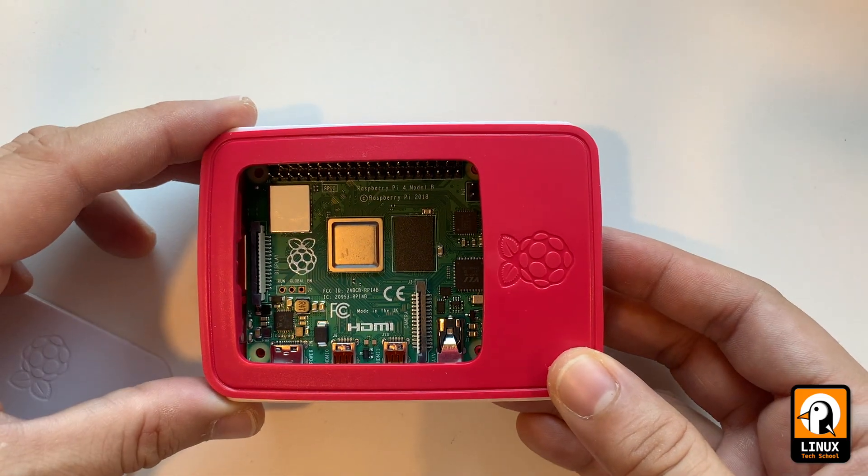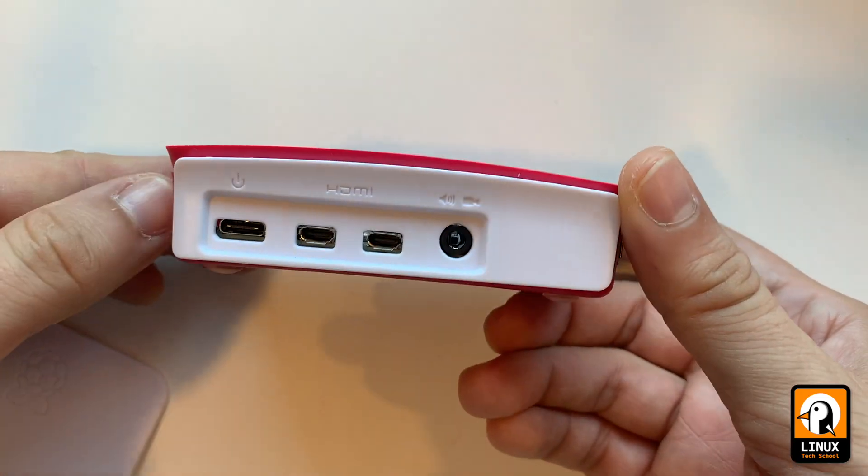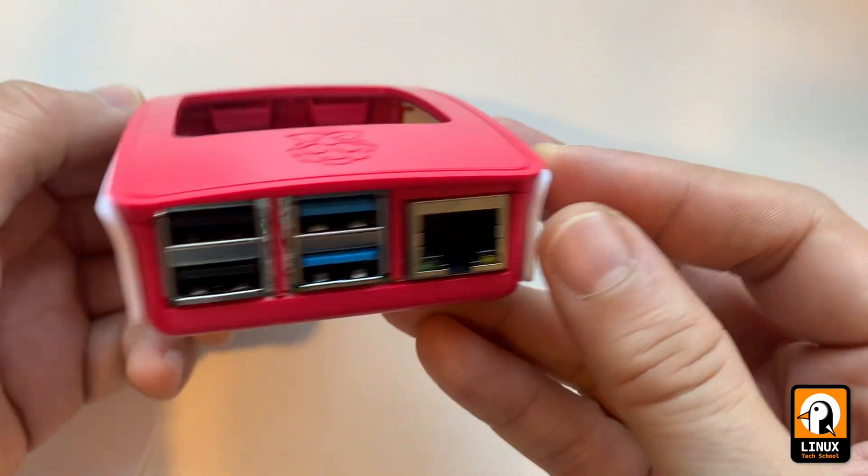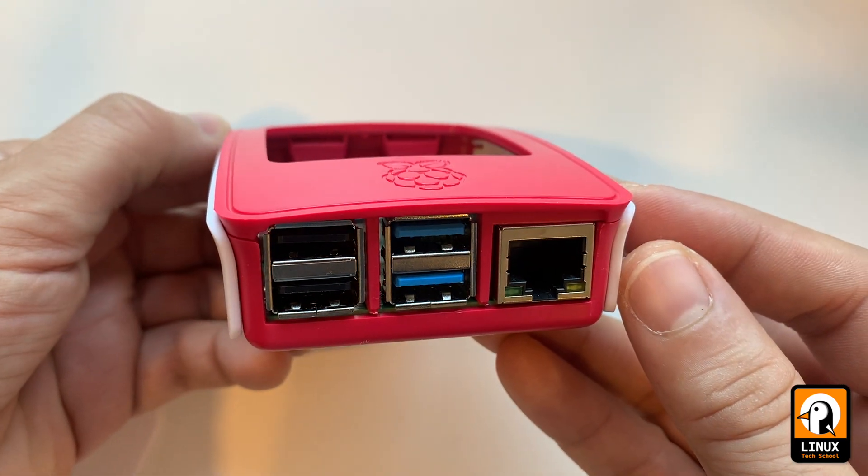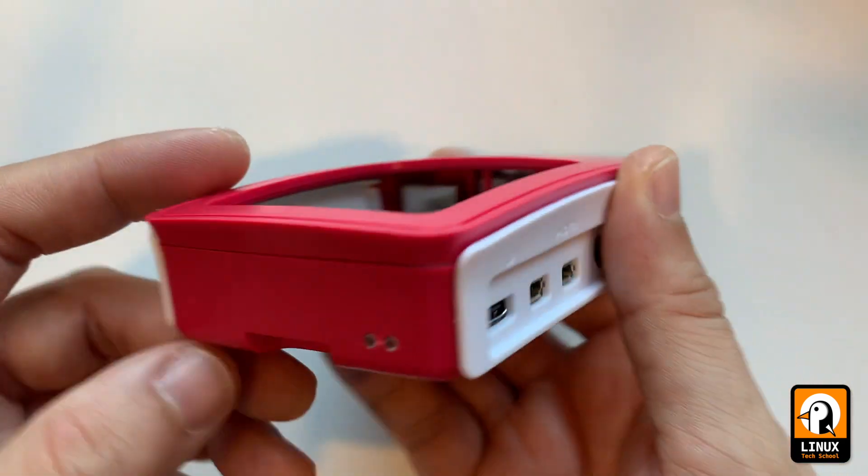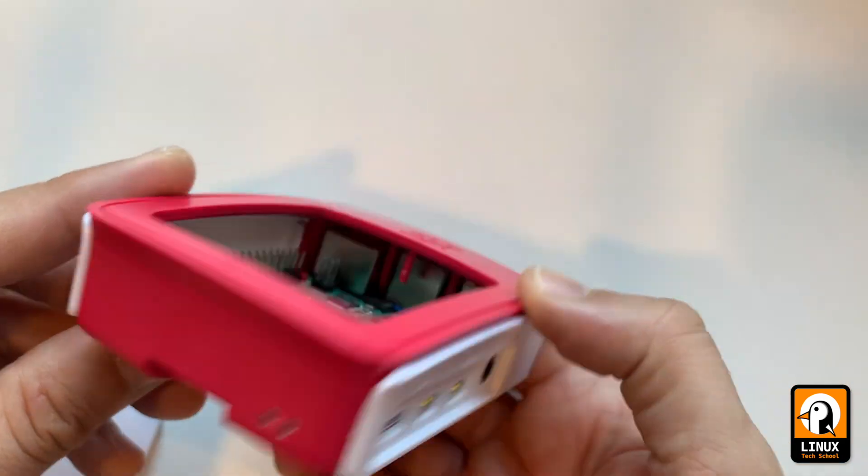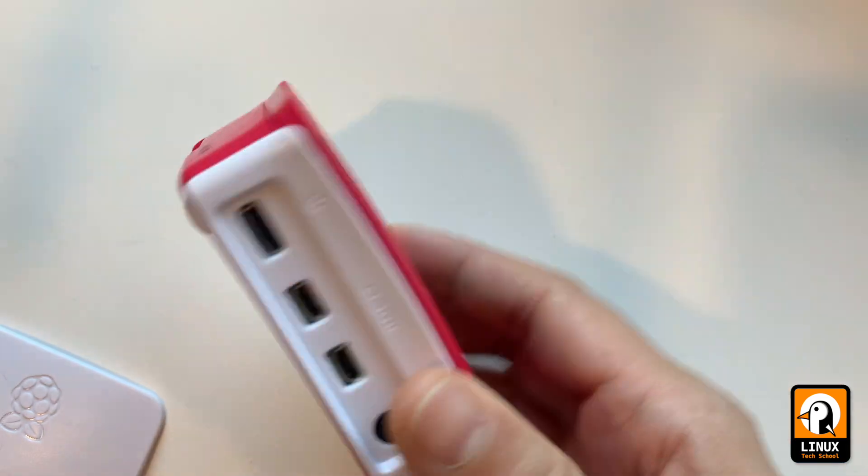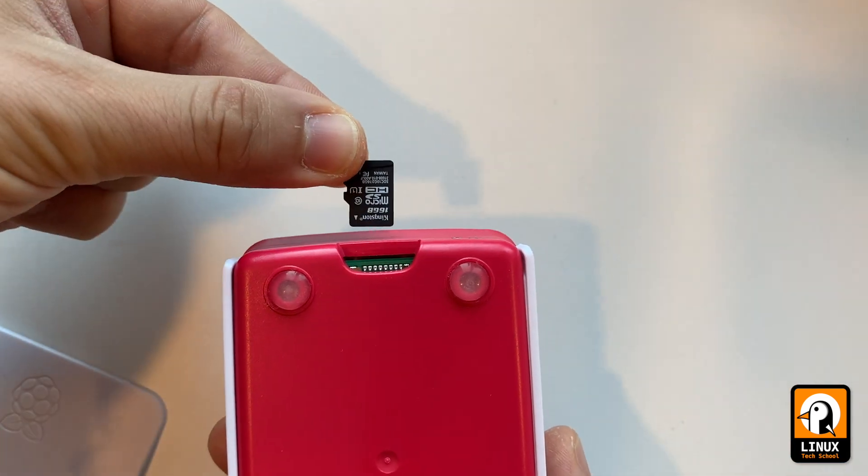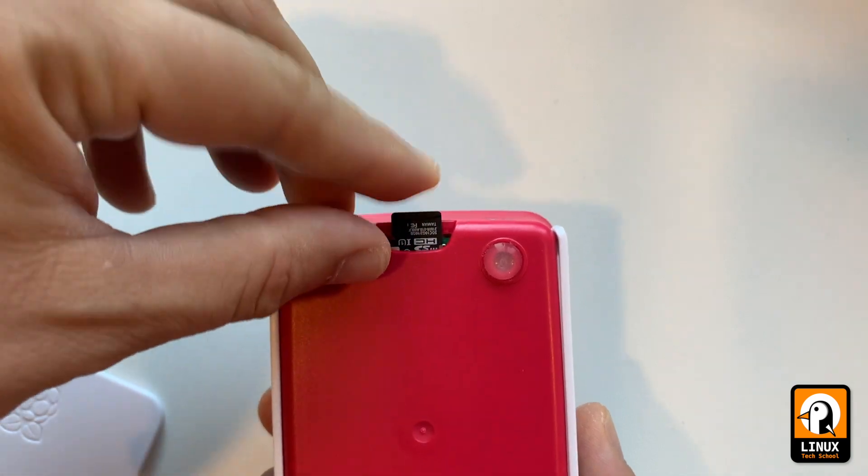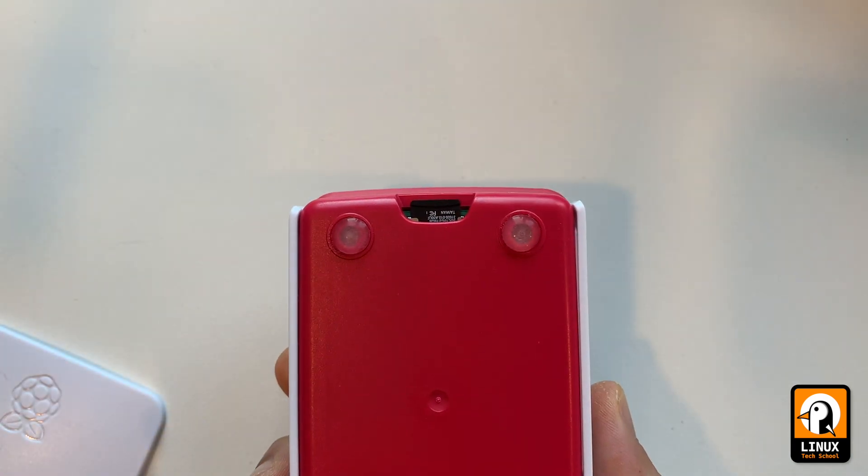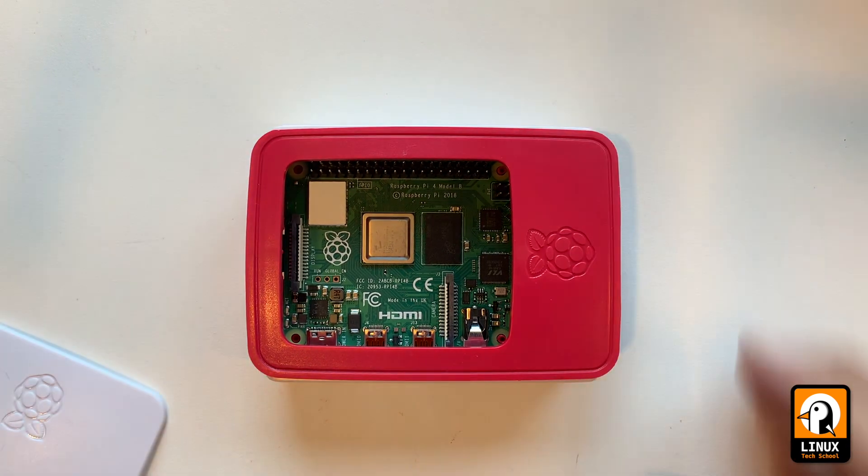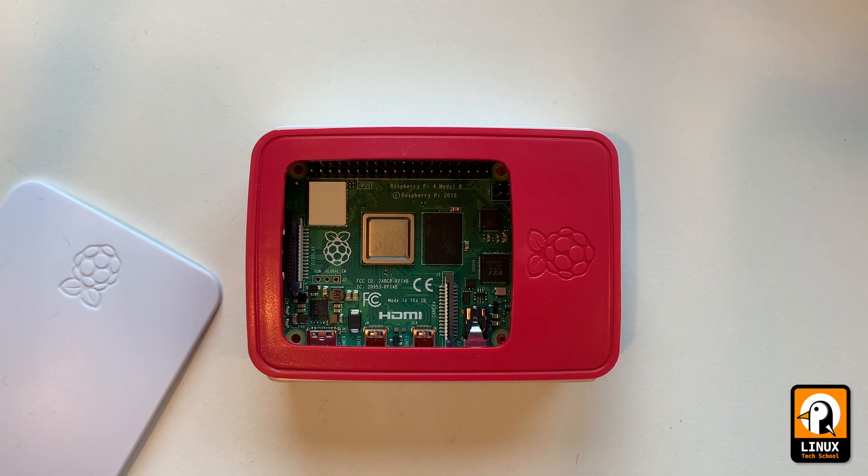So as you can see here we have the Raspberry Pi board with all the sockets: power, video, audio, USB and Ethernet. And below you have the card socket. I have opened it so you could see a little bit of the aspect for those of you who still don't know the board, and I'm inserting the micro SD card on the socket.